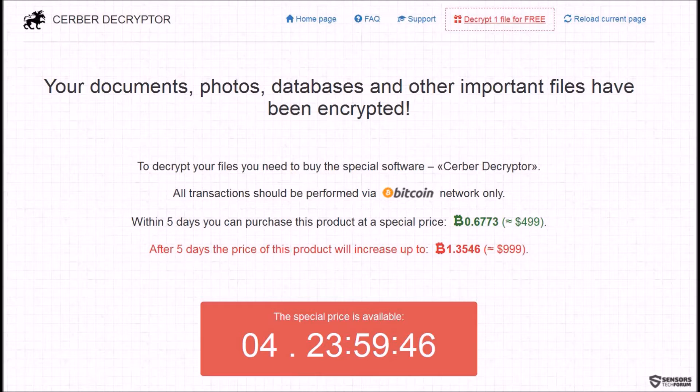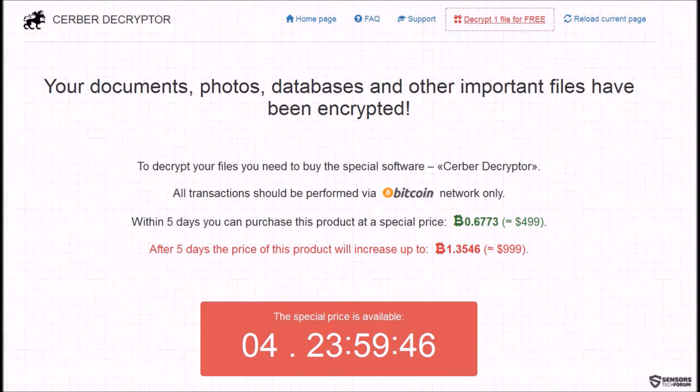In case you have tried the instructions in this video before and are looking for more methods and solutions to remove this Cerber variant and try to restore the files, please check the links in the description below. Let's begin, take it away Gary.